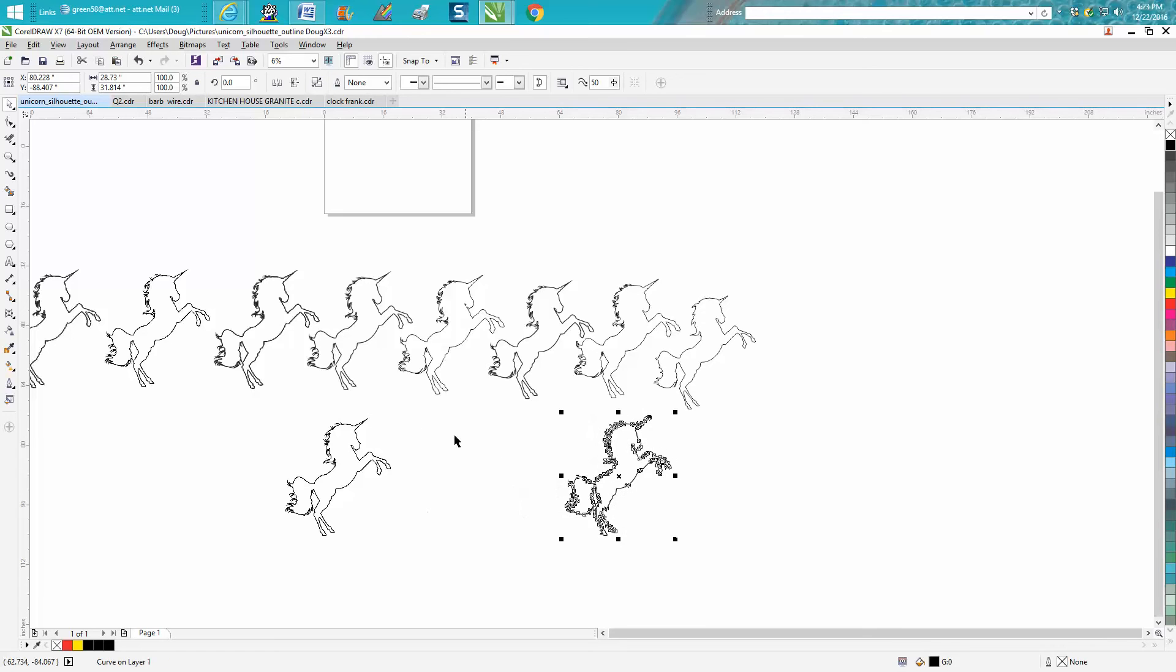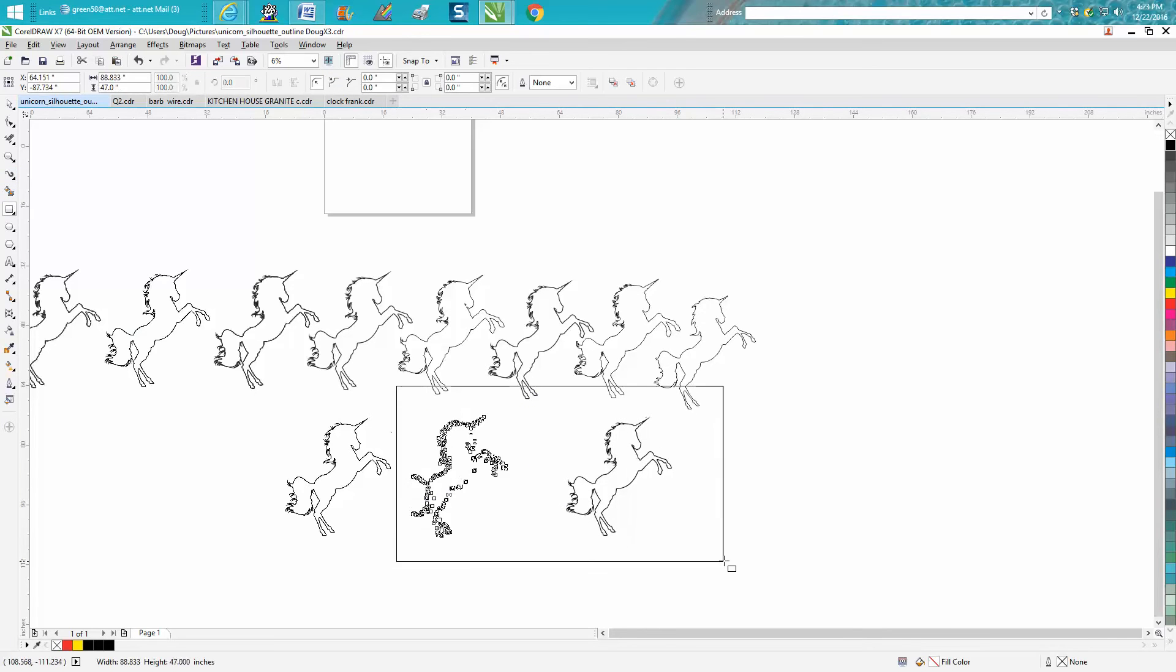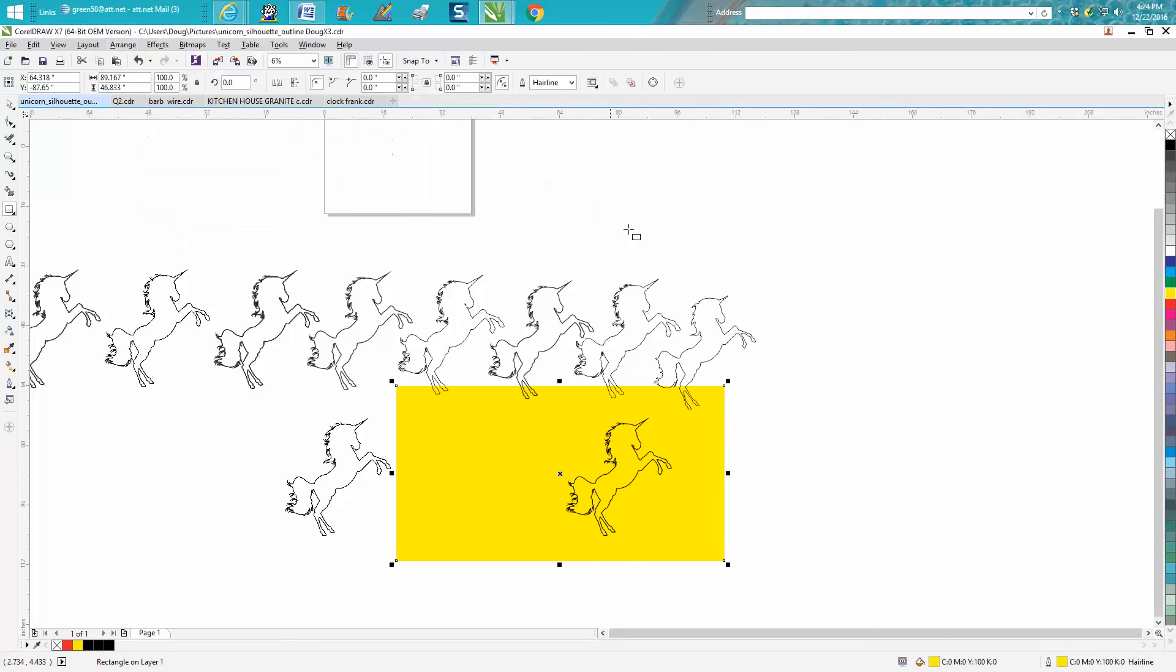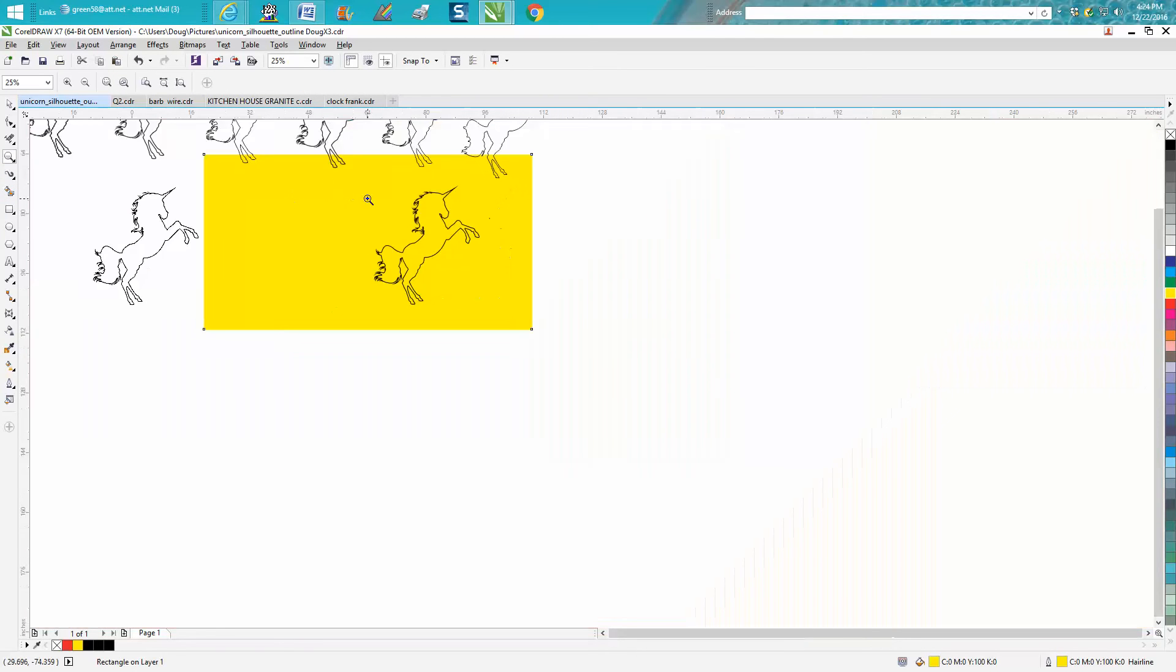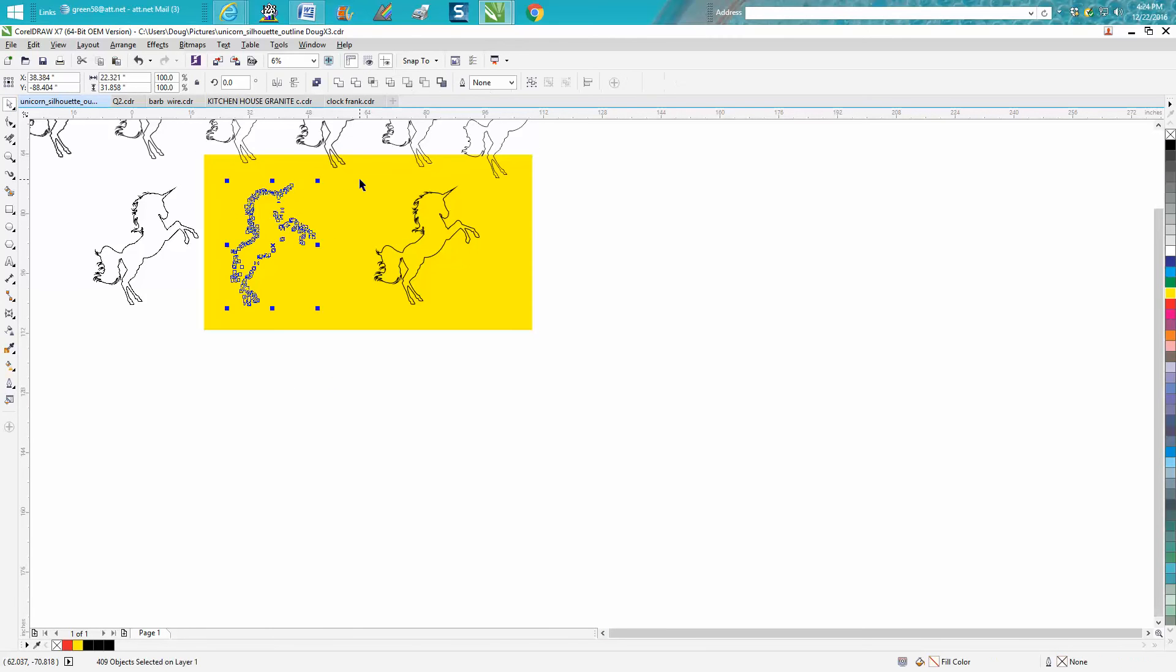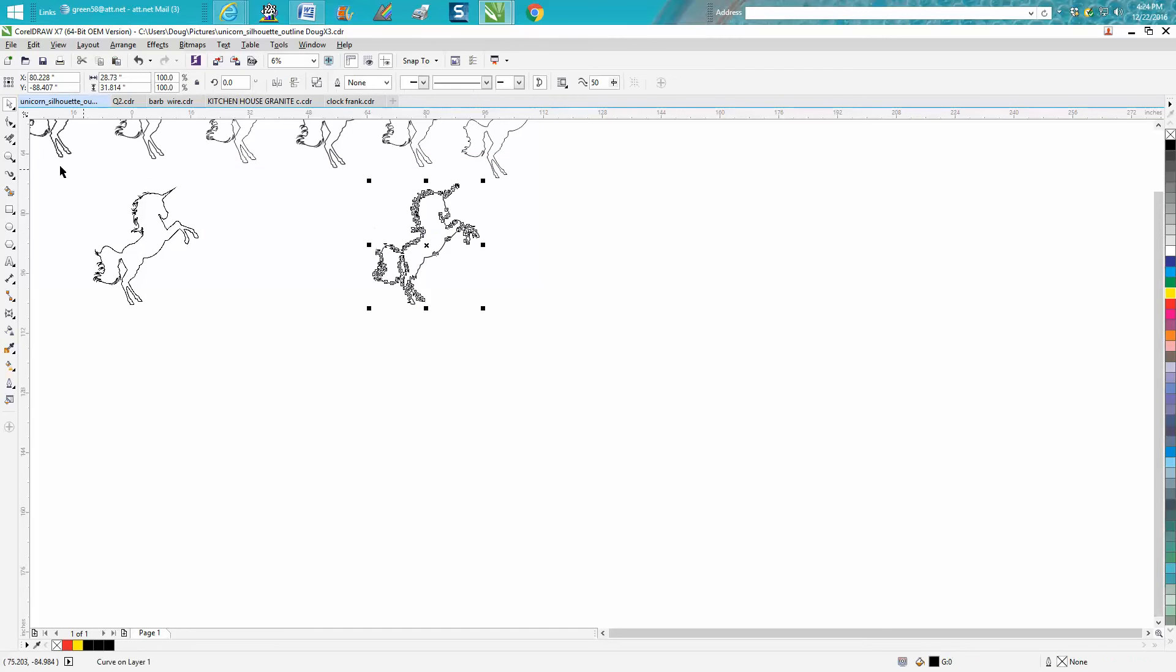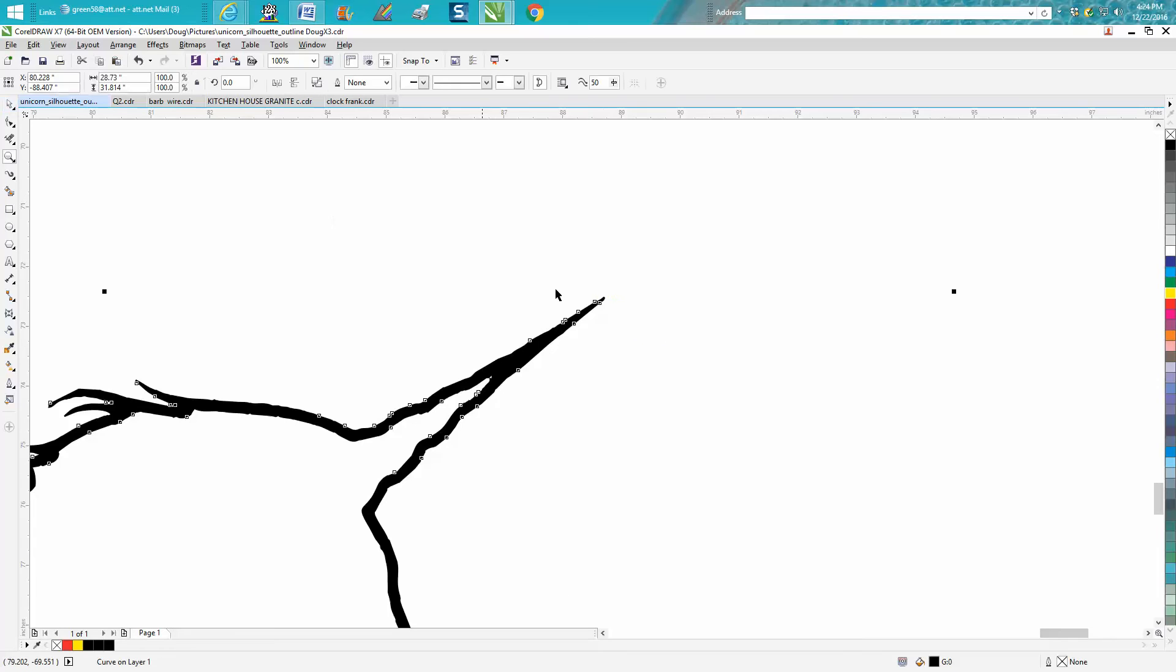And if we put in a yellow box, fill it with yellow, go up to Arrange, Order, back a page - you can't really see it too much better in the video, but there's hundreds of little specks of garbage that's left behind. So now we've got our horse pretty cleaned up. It's still not perfect, but it would work. You could actually use the smooth tool.